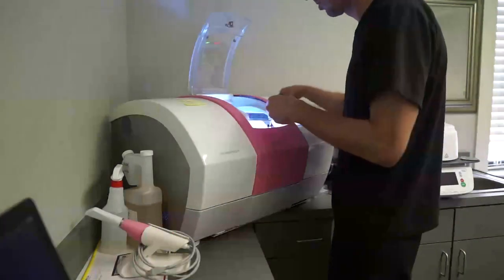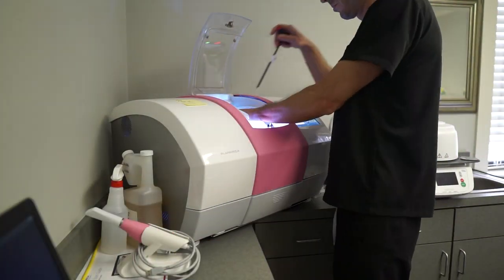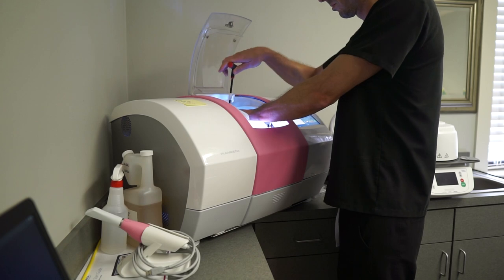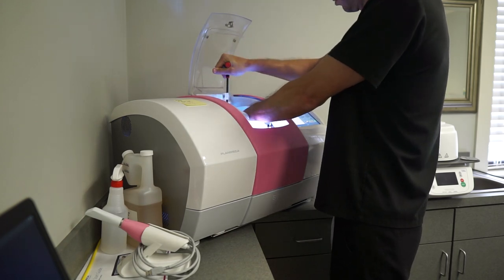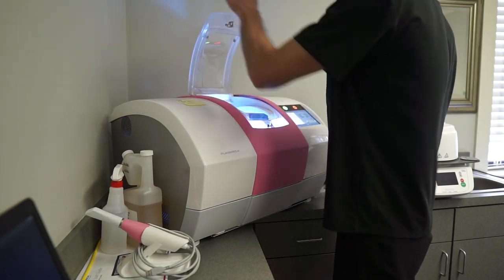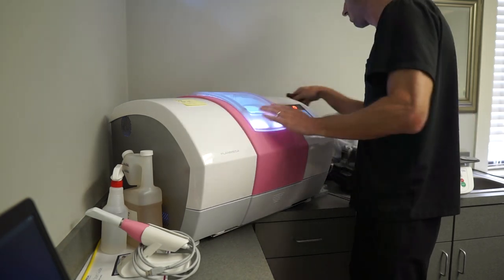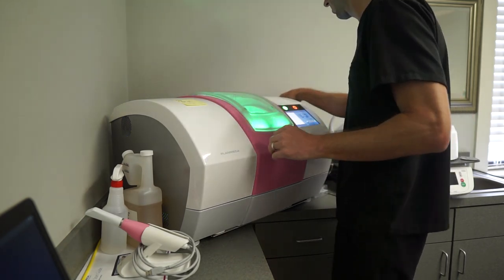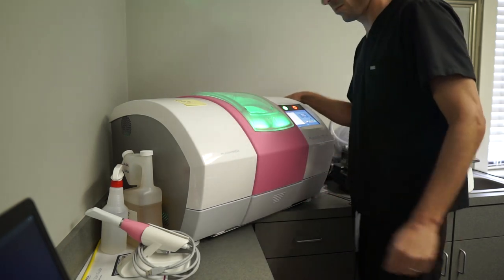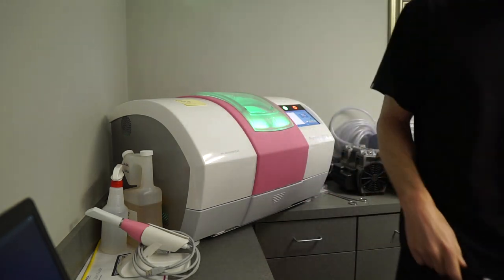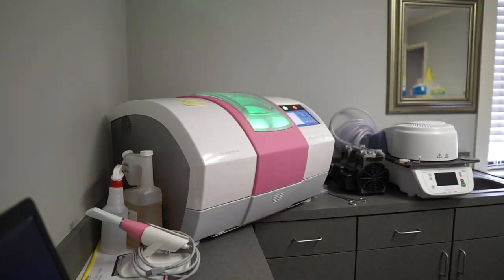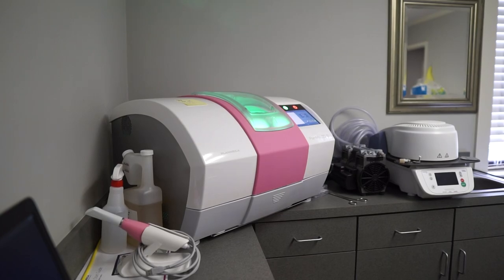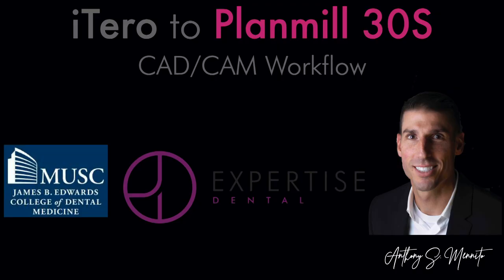And here you are looking at Planmeca's 30S mill. I call it pinky. I really like this mill. So it's a single spindle mill that will give you mill times anywhere from about 9 to 12 minutes, 9 minutes for premolars and 12 for molars. I've been using it for a few years. I really, really like it.